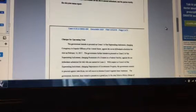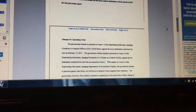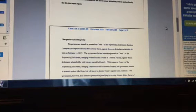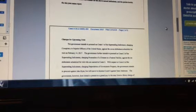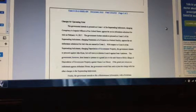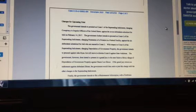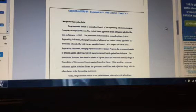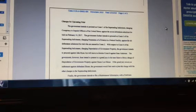So, the status update. The government intends to proceed on count one of the superseding indictment charging conspiracy to impede officers of the United States against the seven defendants scheduled for trial on February 14th. Well, that's a lovely way to spend Valentine's Day. The government further intends to proceed on count two of the superseding indictment charging possession of a firearm in a federal facility against the six defendants scheduled for trial.